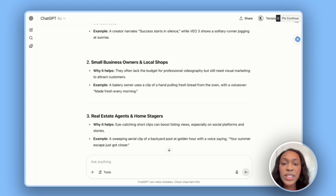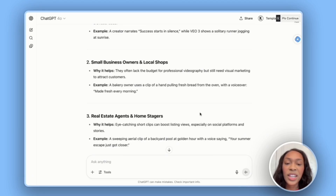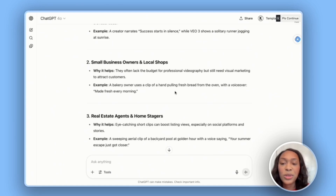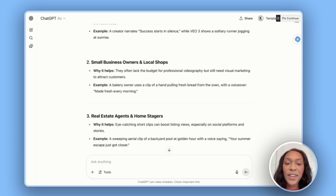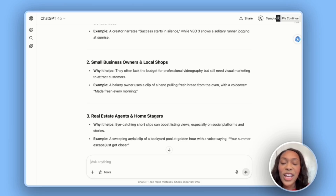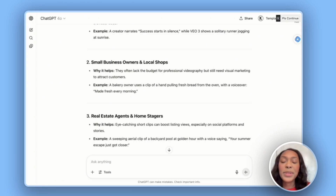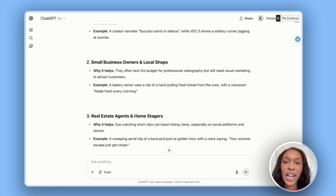It also lists small business owners and local shops. They often lack the budget for professional videography but still need visual marketing to attract customers. An example: a bakery owner uses a clip of a hand pulling fresh bread from the oven with a voiceover, 'made fresh every morning.' With VEO3, you can help small businesses like a bakery create social media content that much faster.